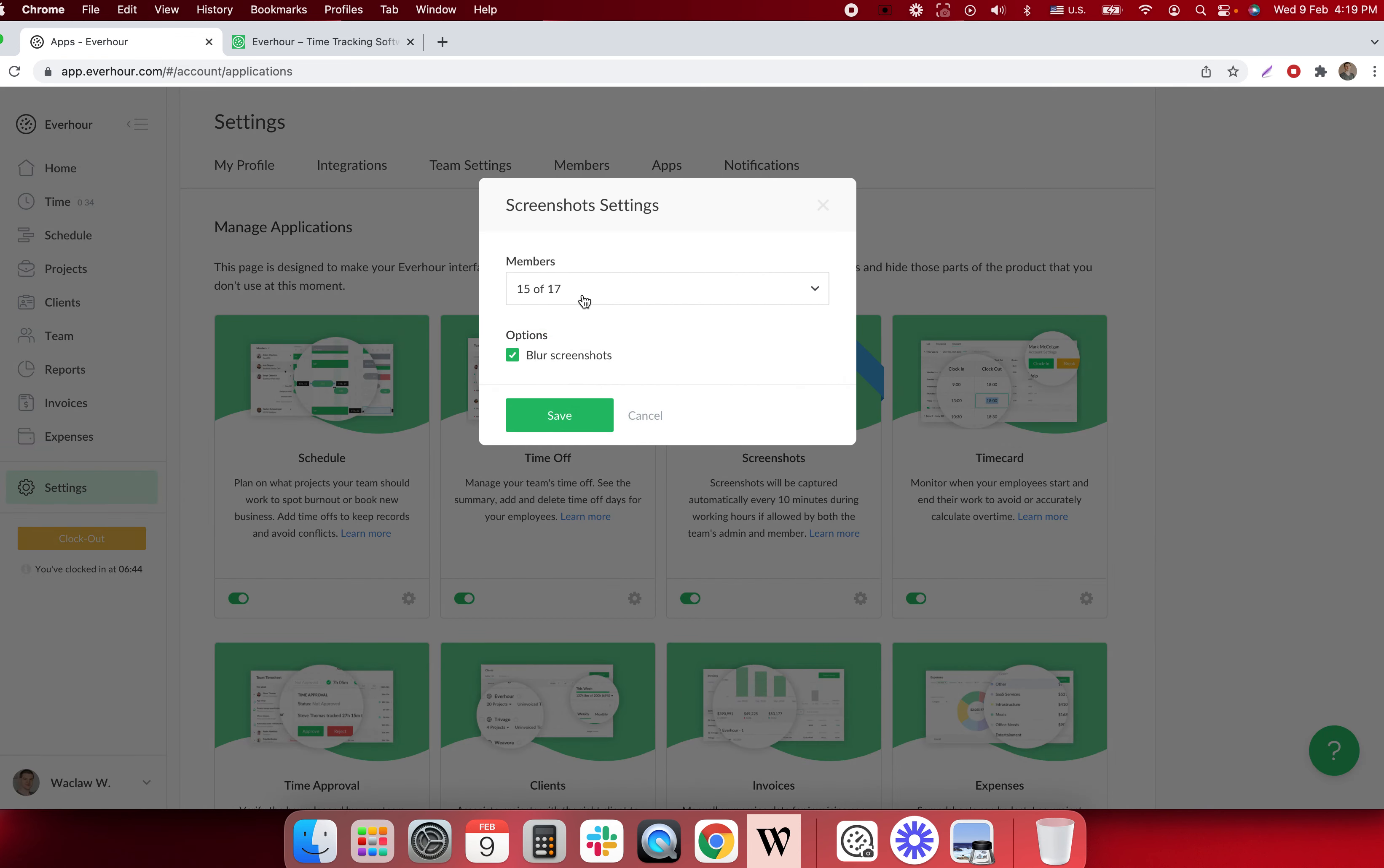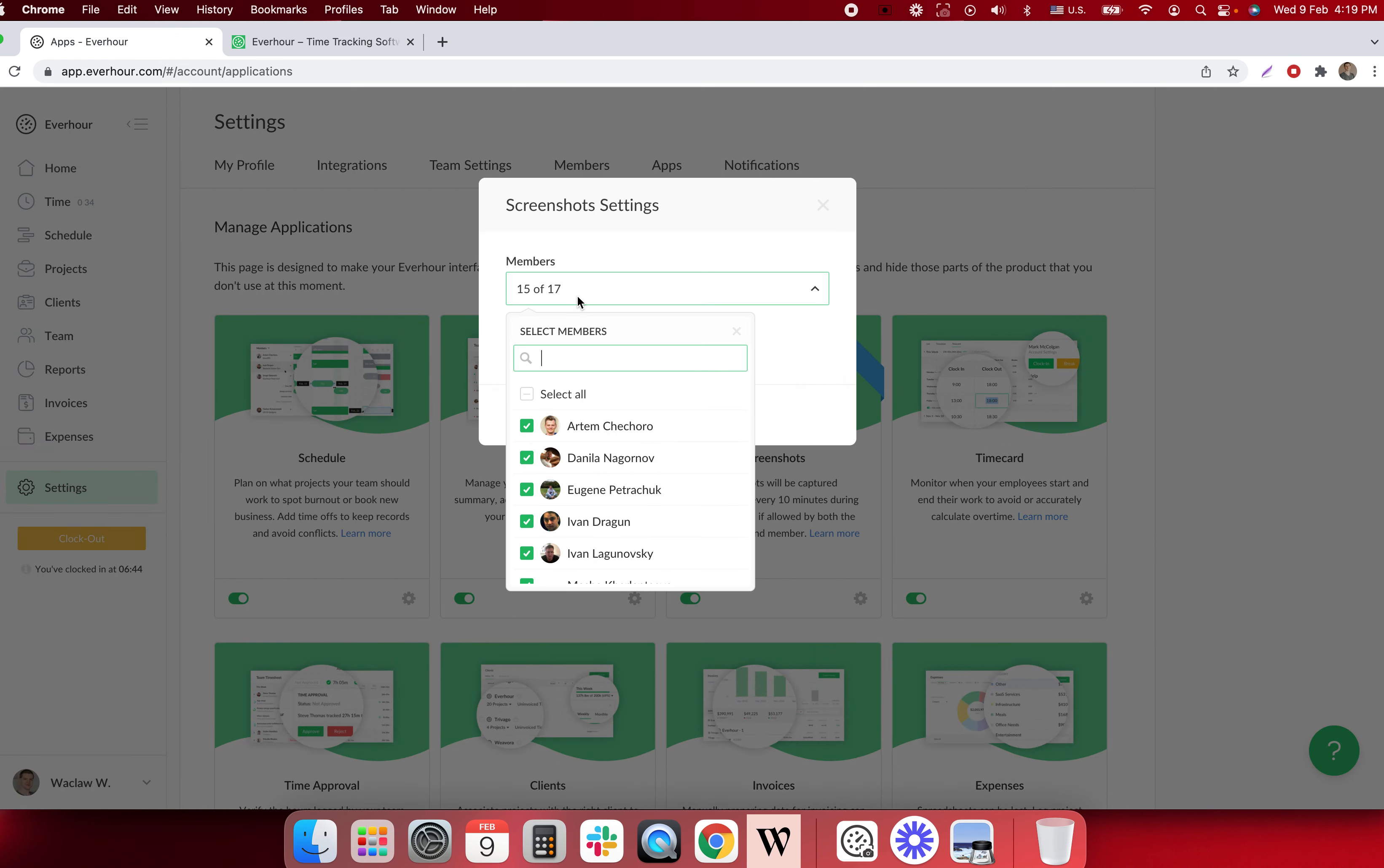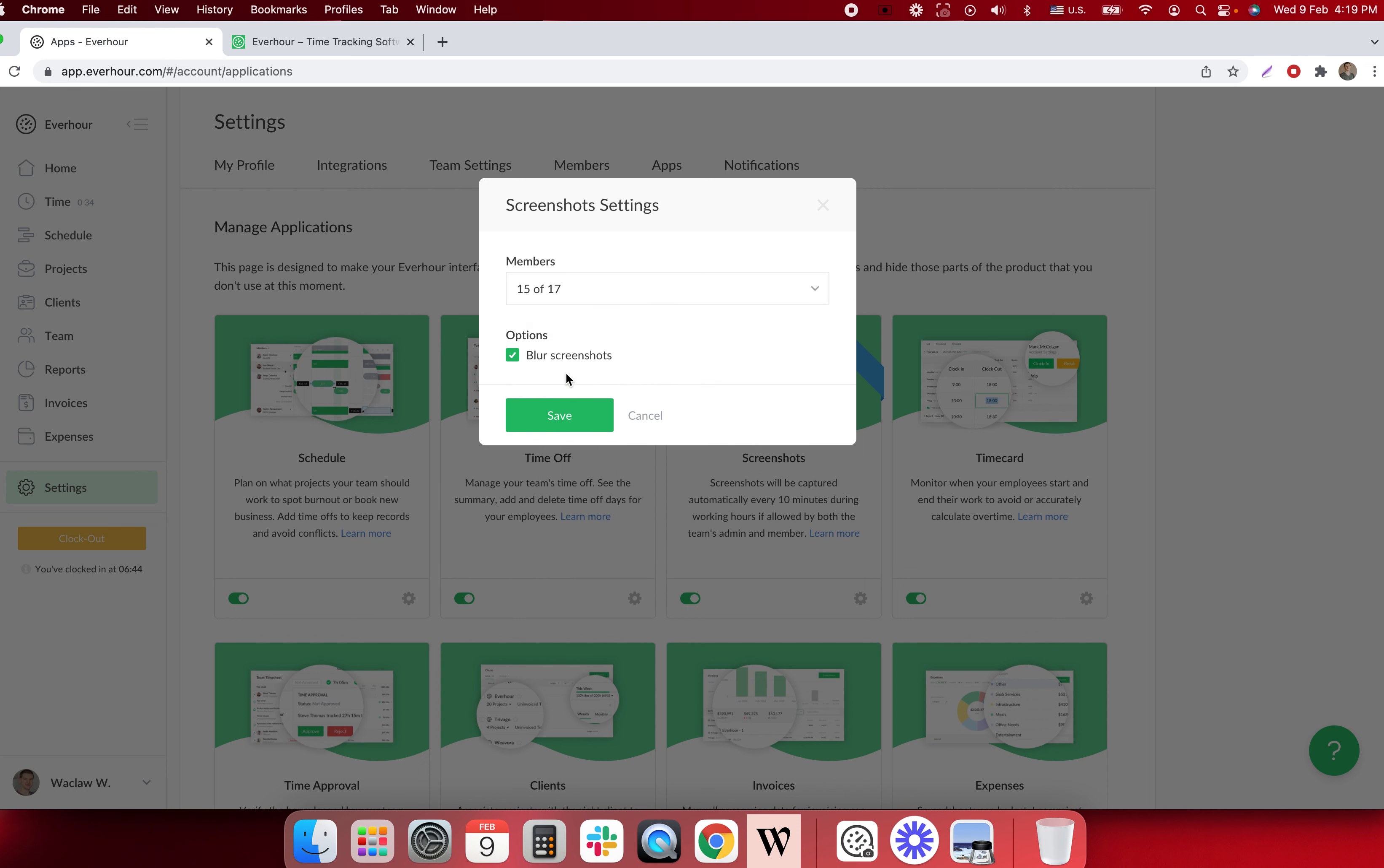In settings you can choose for whom you'd like to take screenshots and additionally you can blur them if you'd like to hide sensitive data.